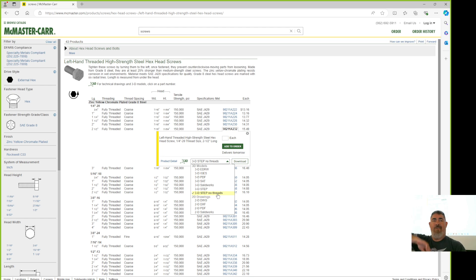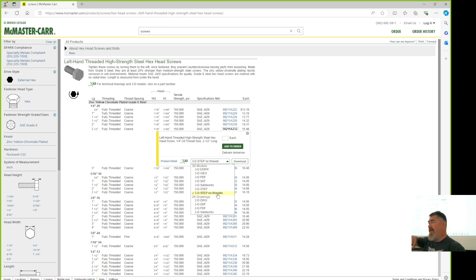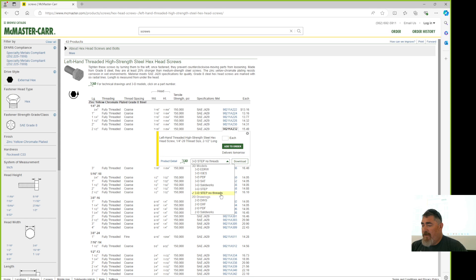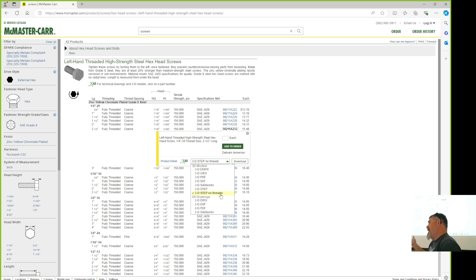They have the SolidWorks file, the SAT file, the SLDPRT file, and the STEP file. There's also a no-threads version. If you're making drawings I like the no-threads one because the drawings come out correct. We don't draw detailed threads on a drawing — the preferred way is simplified with just hidden lines, which makes drawings less busy.